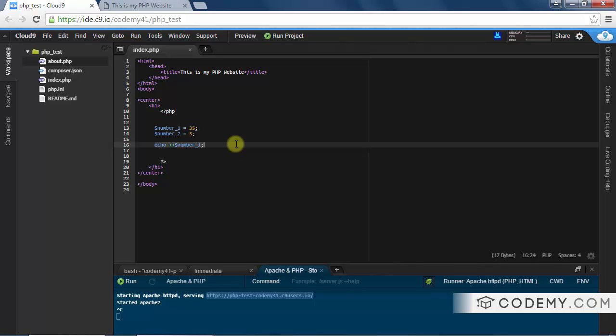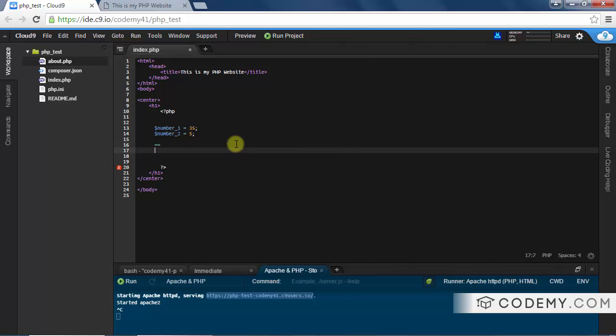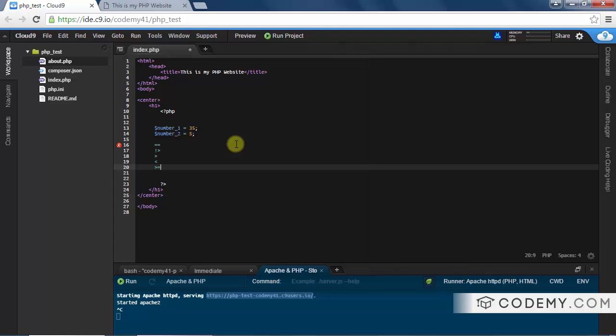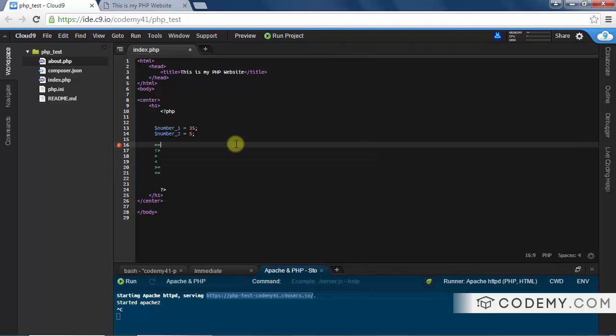They are: equal to, not equal to, greater than, less than, greater than or equal to, and less than or equal to. So two equal signs, exclamation point...